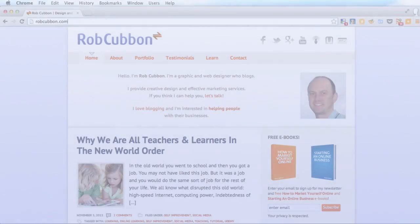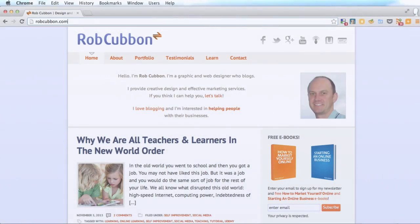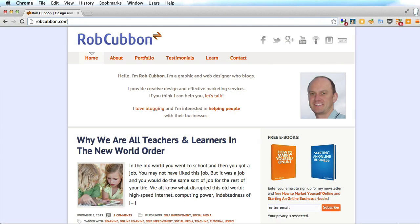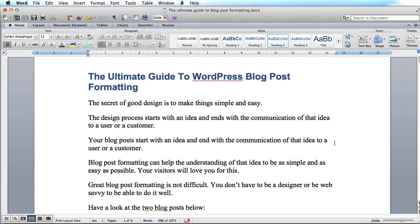Hello, this is Rob from robcubbon.com here and I want to show you how to enter from Word an article into your blog.